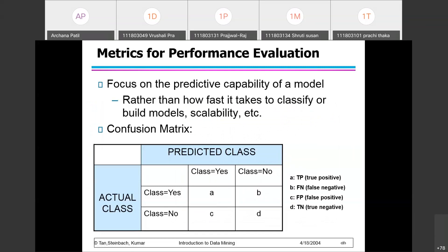We focus on the predictive capability of a model — what it means — rather than how fast it takes to classify or build a model or how scalable it is. But we are also interested to find out what cost we are going to bear for the classification, and how accurately the model has been built.